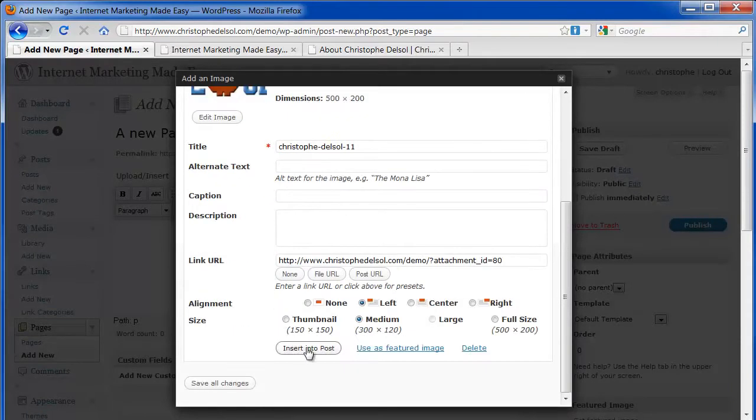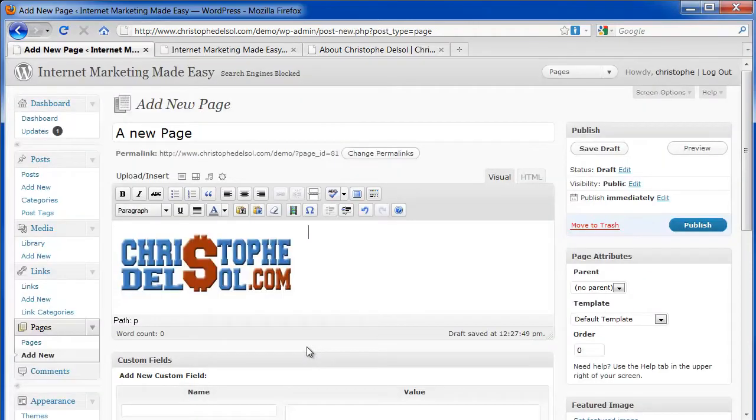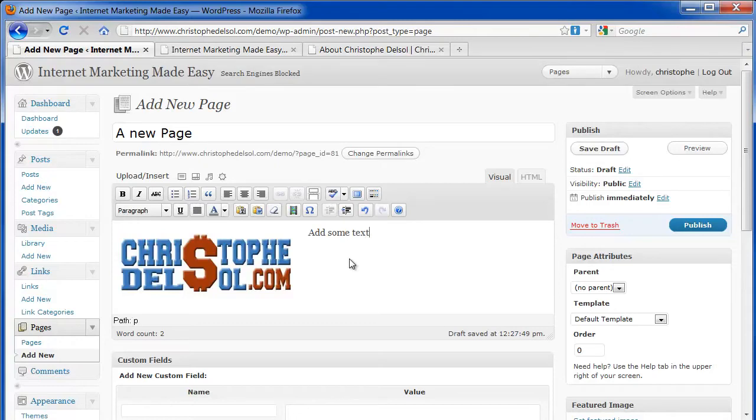Click the insert into post. Add some text. And publish this.